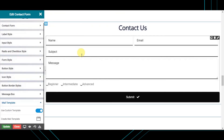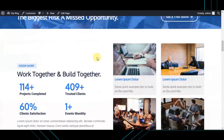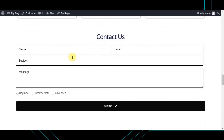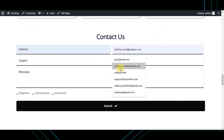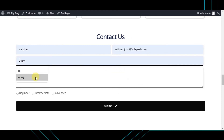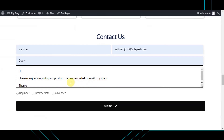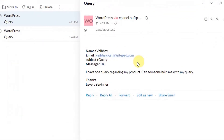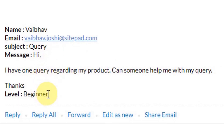Now I will show you a message being sent successfully to your email address using this contact form. Here you will see the email received with all the field entries you inputted in your contact form. Congratulations — your contact form has been created and the email has been sent successfully.